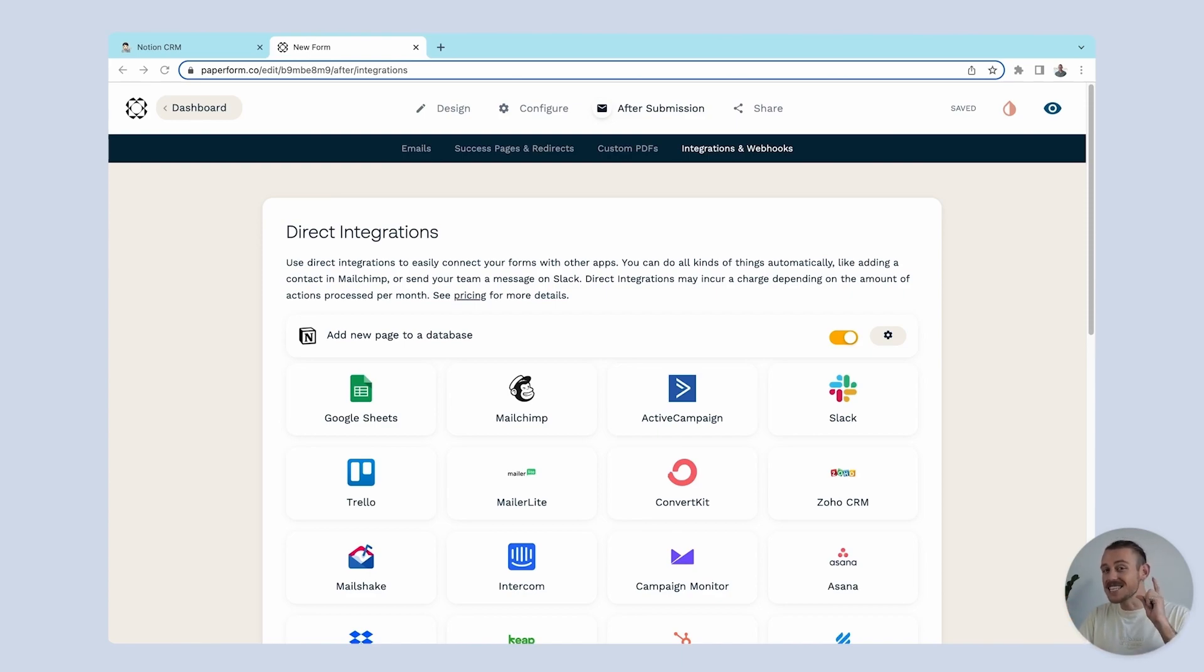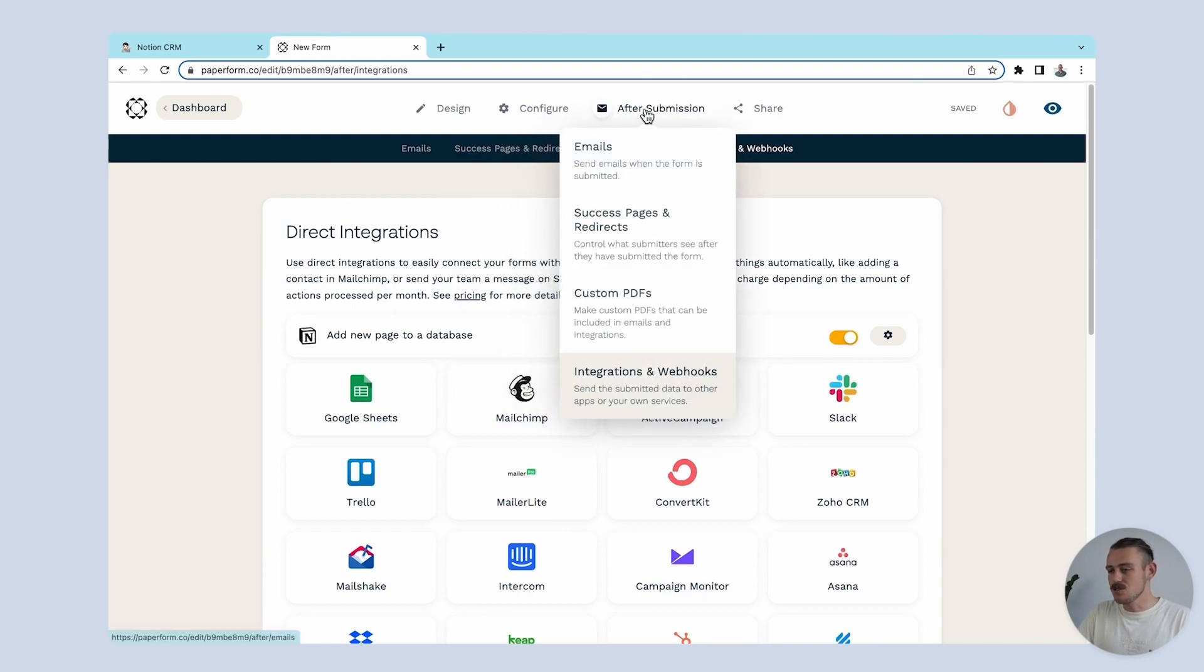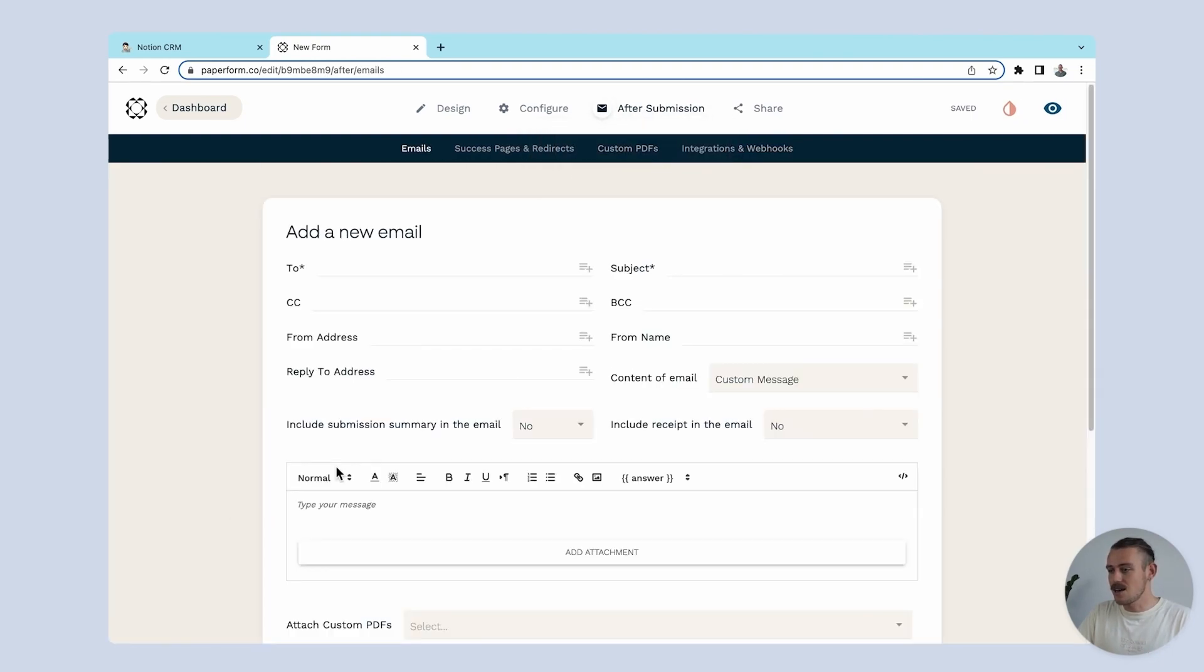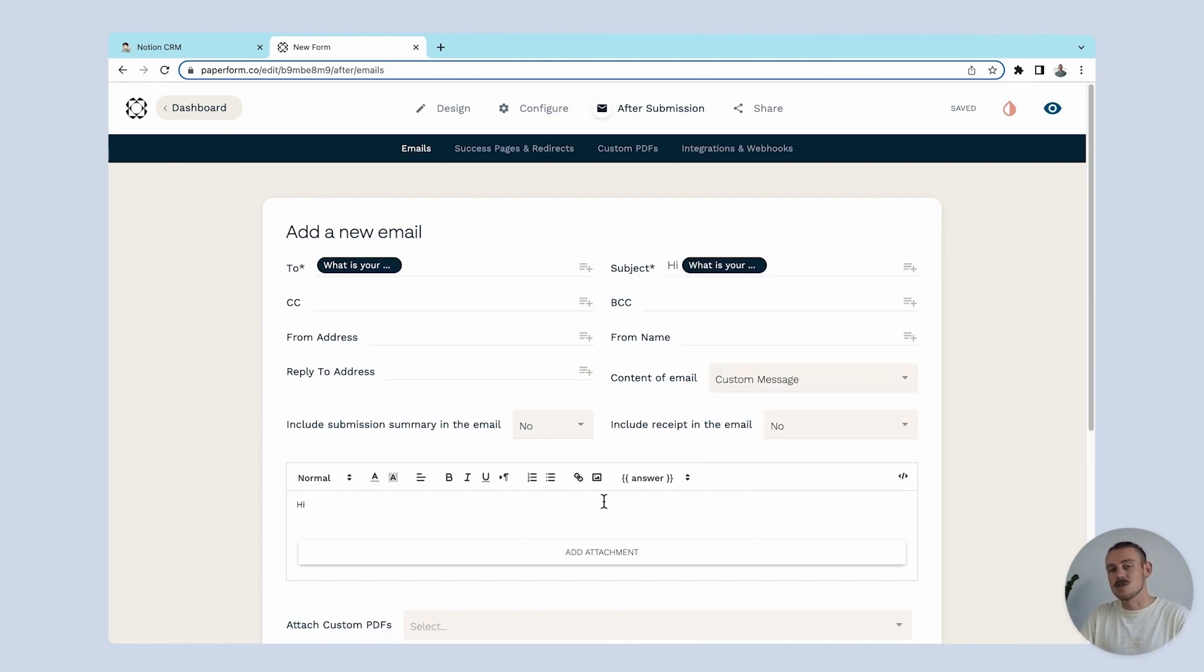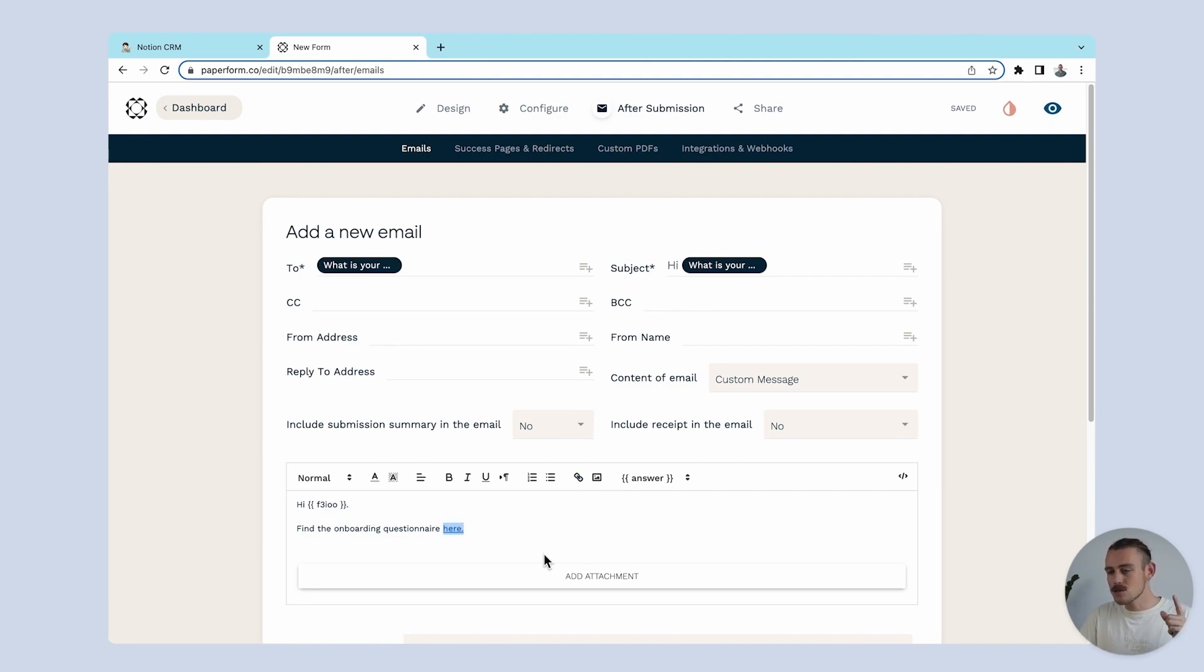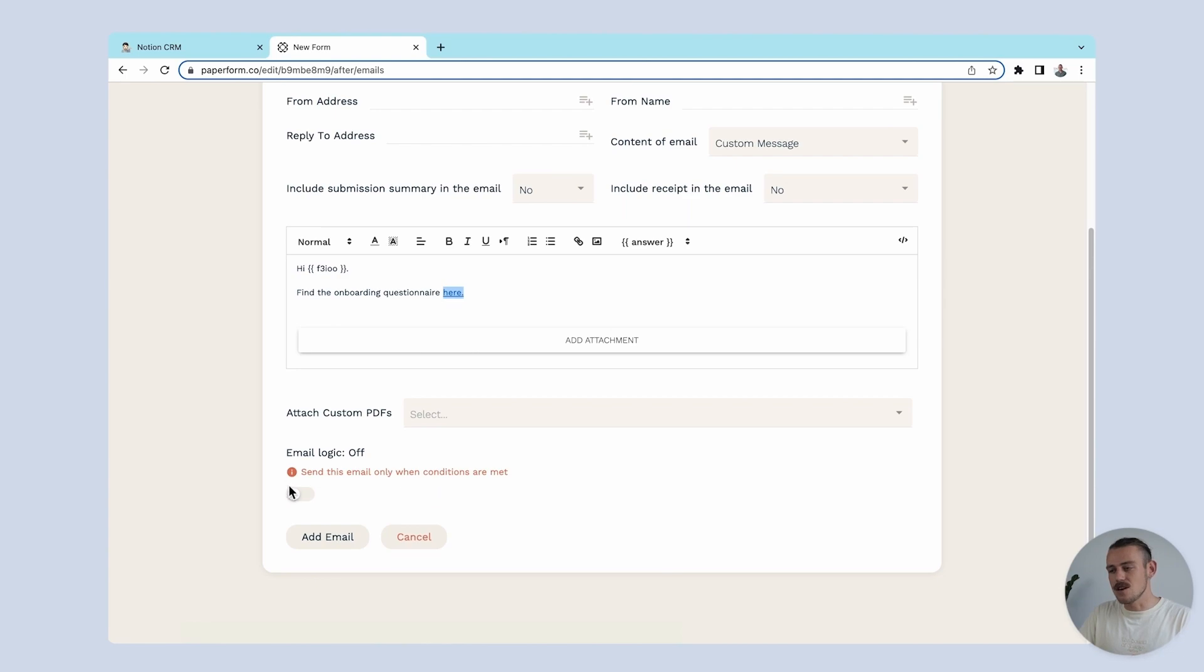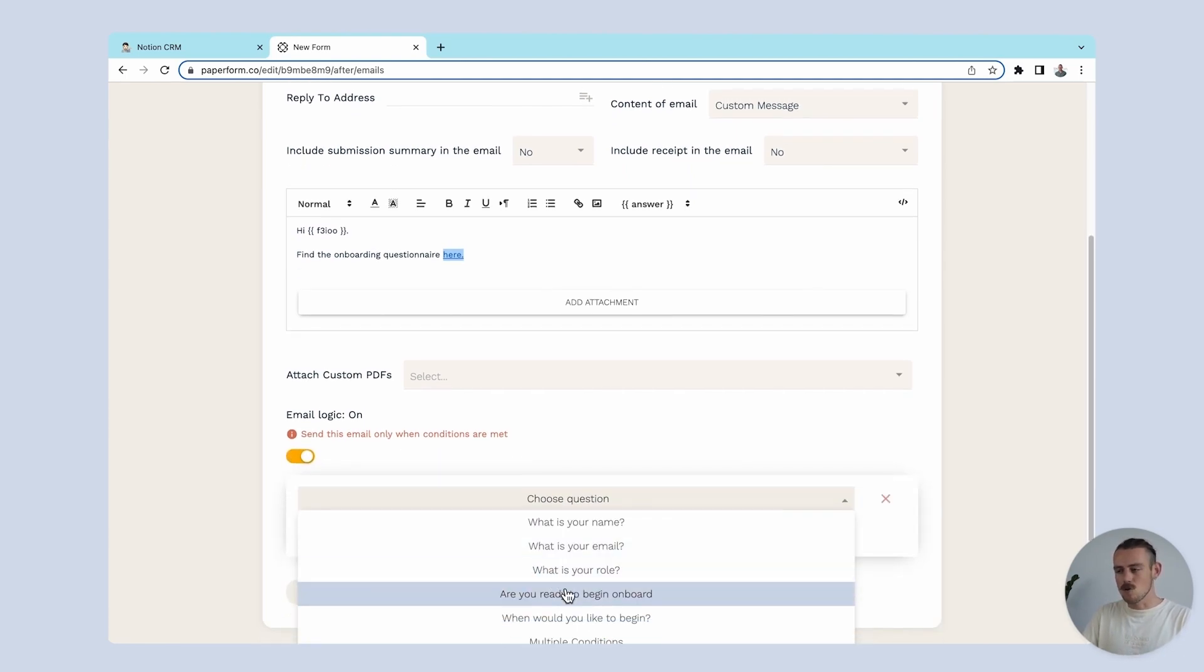Now here's the even cooler part. We can use Paperform to trigger actions based on the submission data. Let's navigate to after submissions, emails, and add a custom email. We can use answer piping to pull in data from a submission and create a personalized email that is sent to the submitter once they submit. In this custom email, I'm going to include the onboarding questionnaire that I created with Paperform, automating yet another task. But I only want this to be sent to those that are ready to begin onboarding. So I'll toggle on this feature here, email logic, and set the required rule.